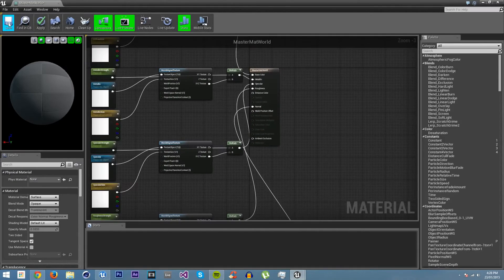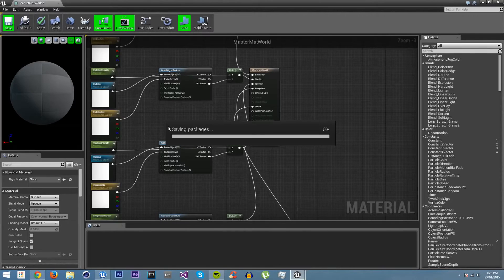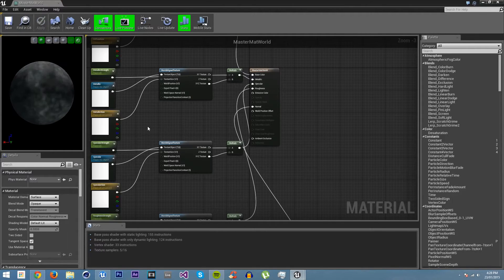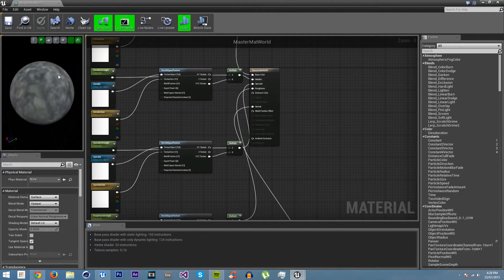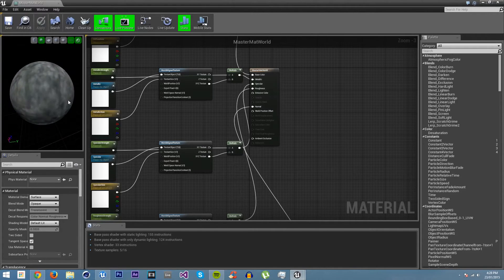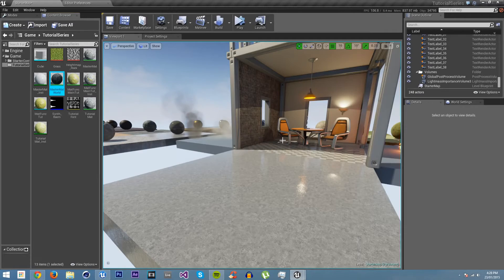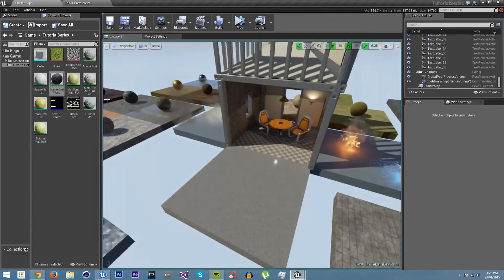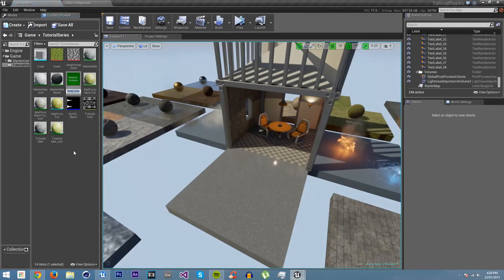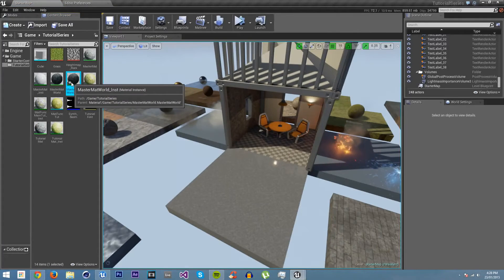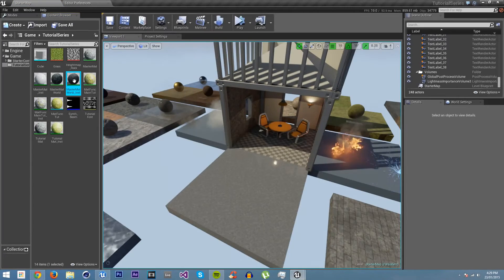Now, if we save it and create an instance of this material, save the instance and place it in the scene.